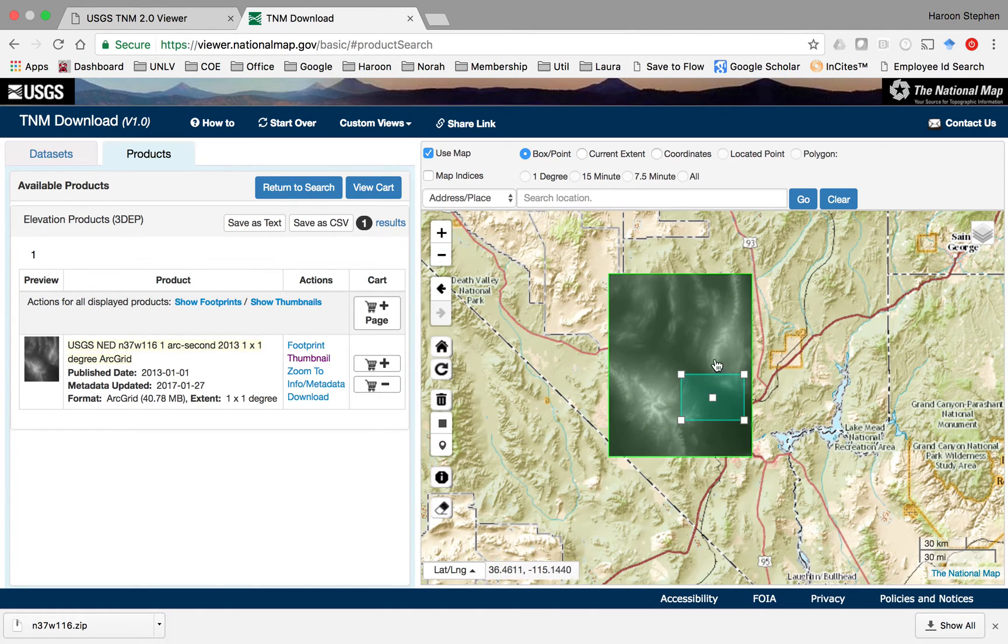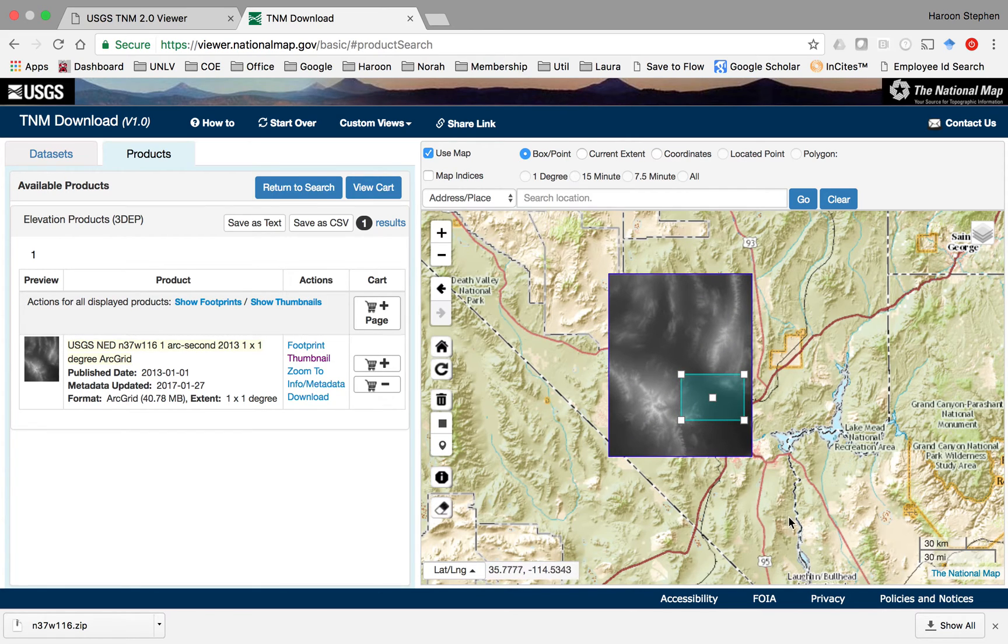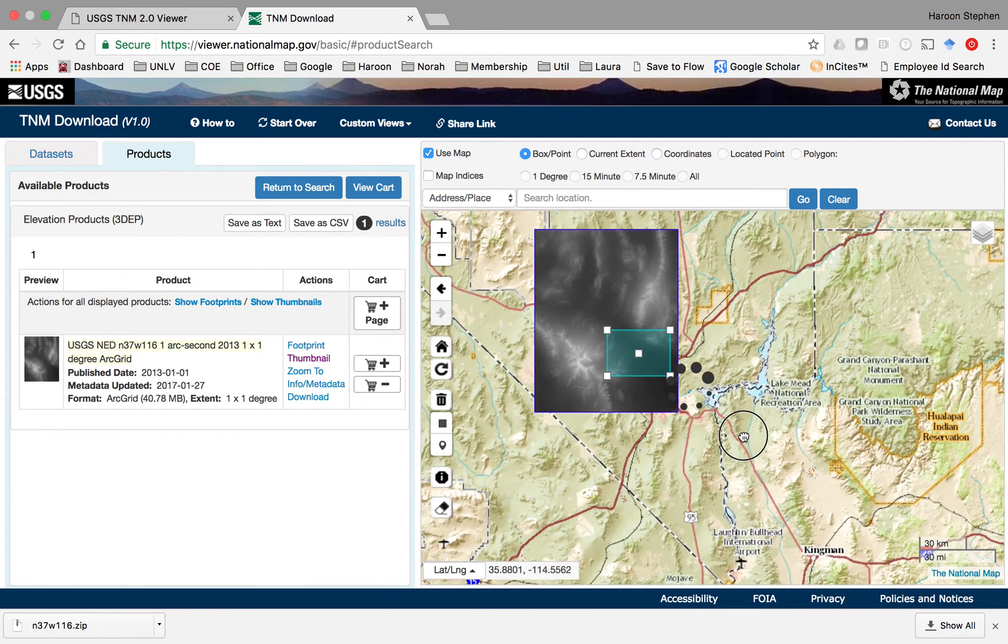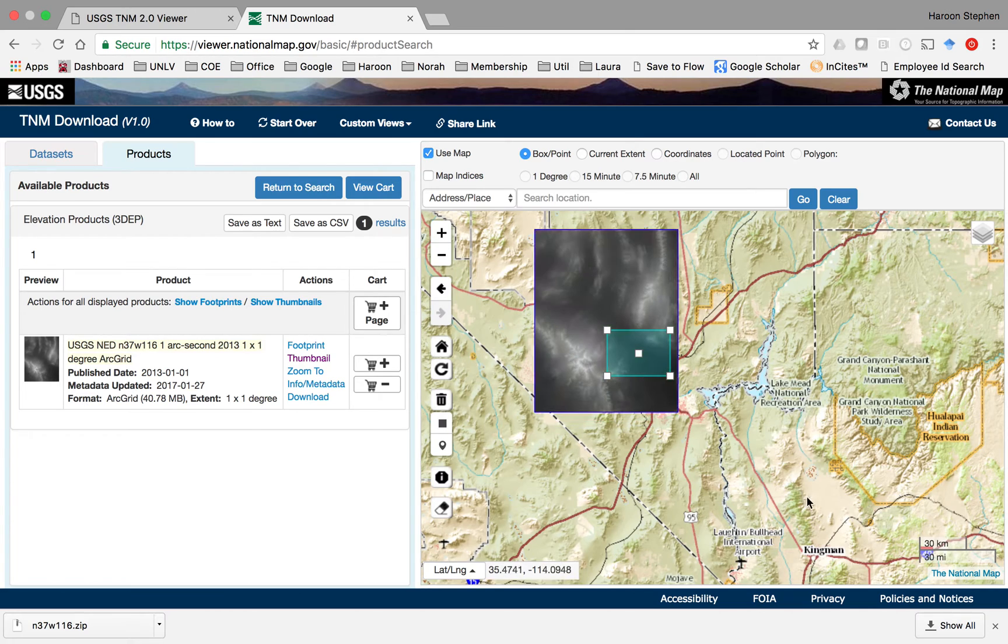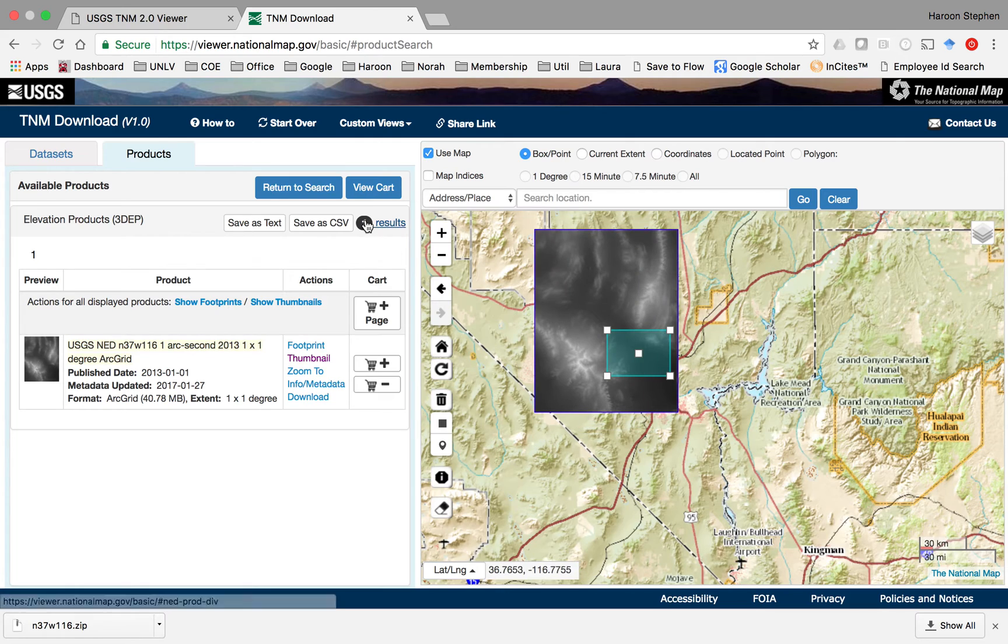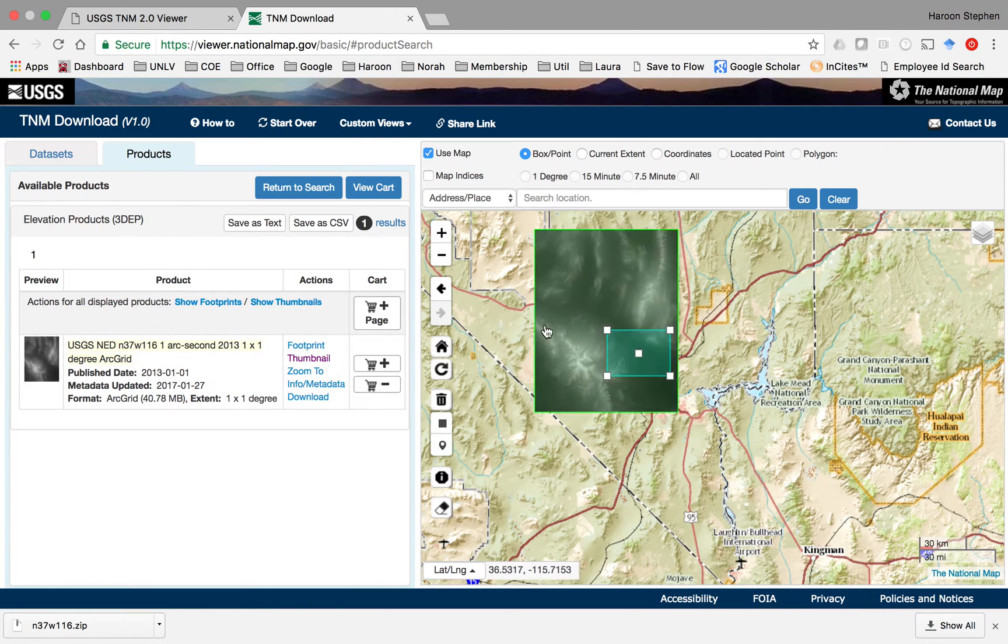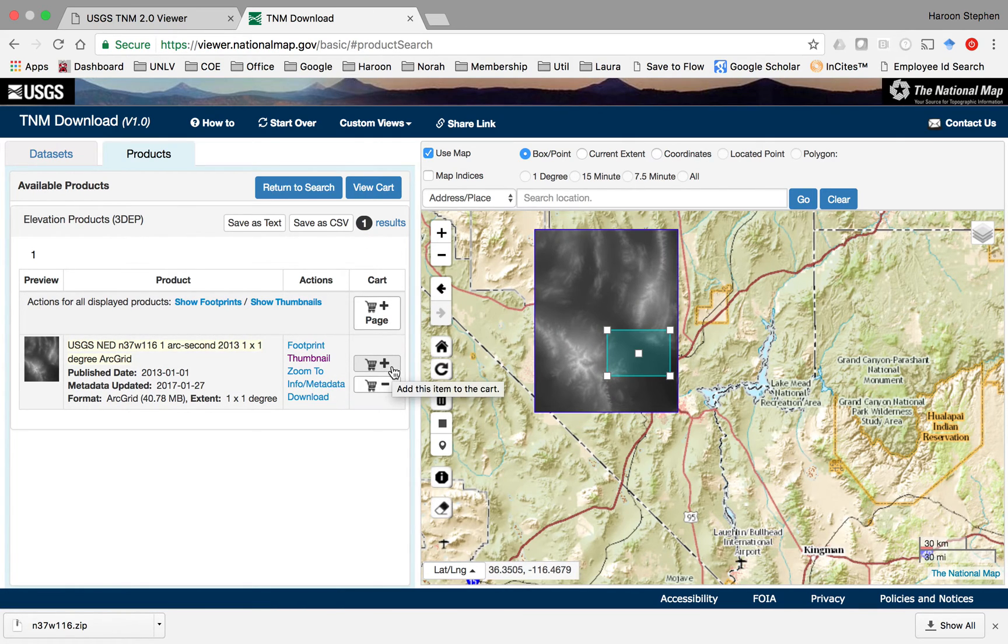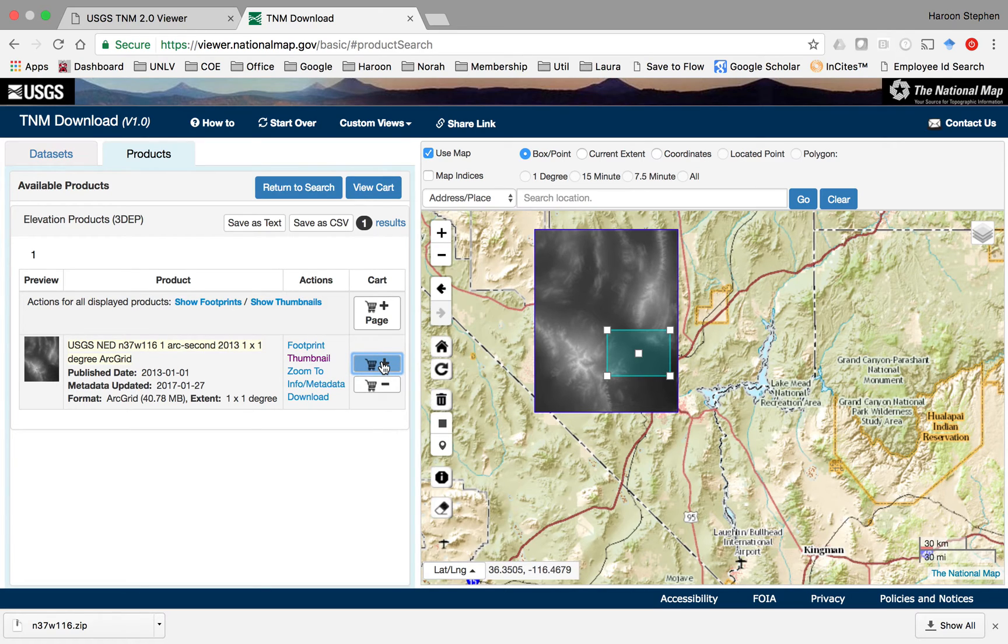There could be multiple quads that you may have to download in case your area is not covered by a single image. In any case, we have found one image. Click the plus button to add this to the cart and then go to view cart to download this.